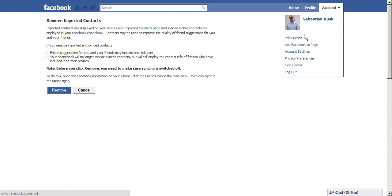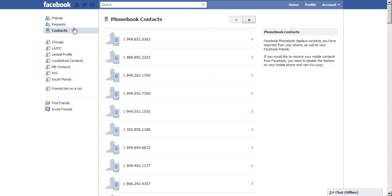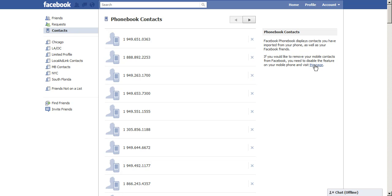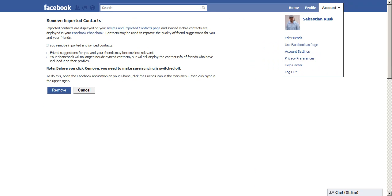Remember, it's account, edit friends will bring you to this page. Click on contacts. You'll see the numbers pop up. Click on the link on the right hand side right here and it'll bring you to this page. It explains exactly what's happening, and then click remove.